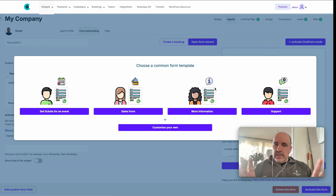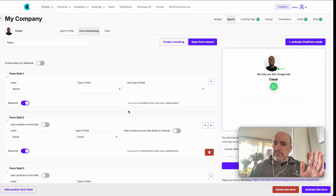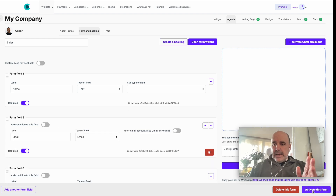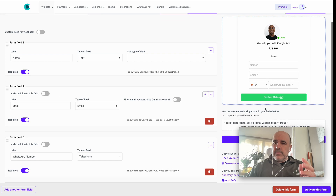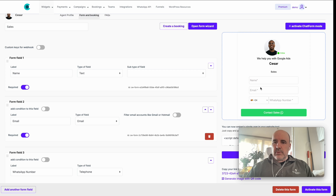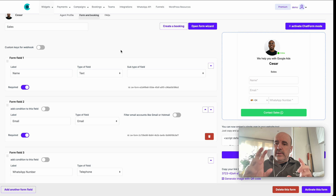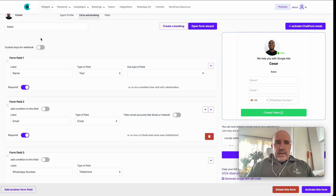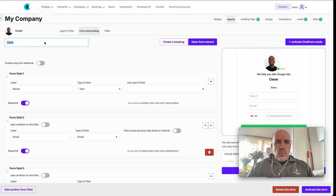We have some templates to make everything easier. We choose 'Sales.' If we click activate, the form is ready — that's it, about 10 seconds and we have a WhatsApp form. This form has name, email, and phone number fields and is ready to be inserted in your website or used as a landing page.